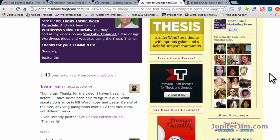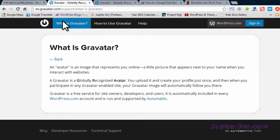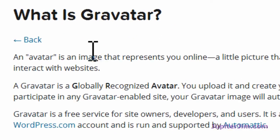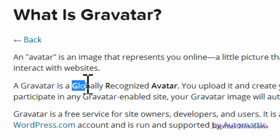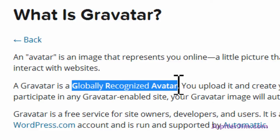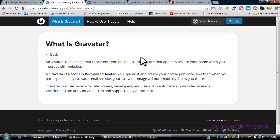Let's go over what exactly a gravatar is. Here's the definition: an avatar is an image that represents you online. A gravatar is a globally recognized avatar. As you saw, it can be a graphic image or your profile picture — whatever you want. So let's start right now and create a gravatar using a separate email address.